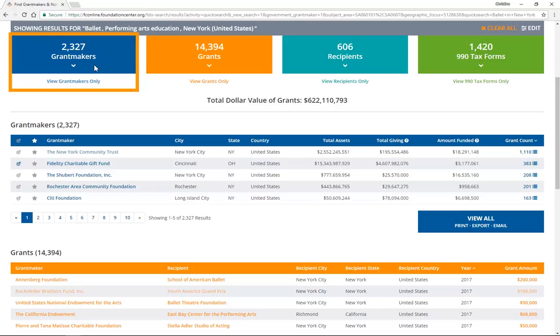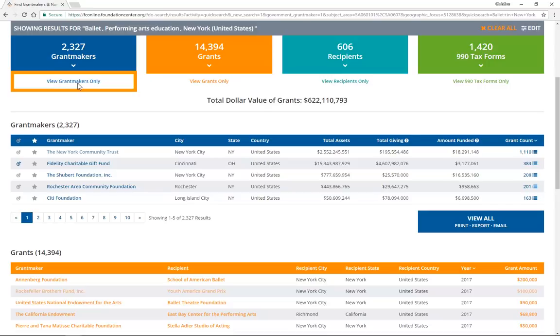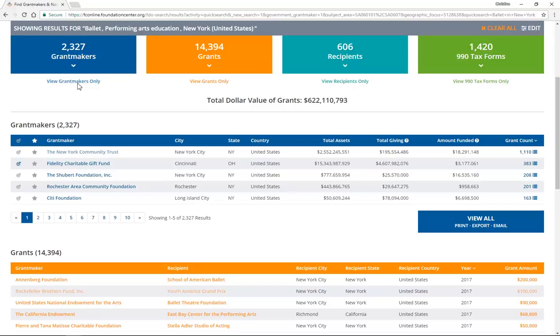Jump to the grantmakers section in blue by clicking on the blue box. You'll get a preview of the top five results. Click on the View Grantmakers Only link just below that box to display the full list of grantmakers who have a history of funding that is specific to your search criteria. You can also see this full list if you click on the blue View All box.